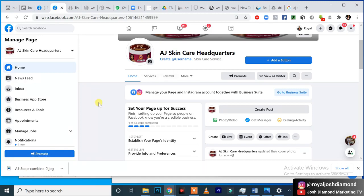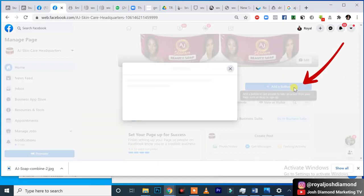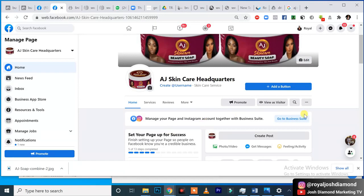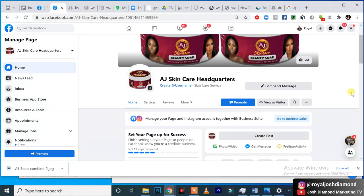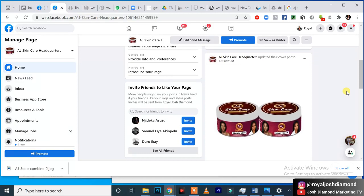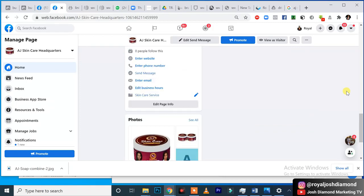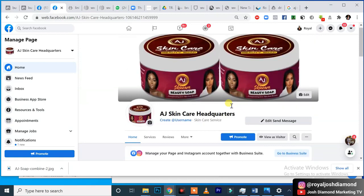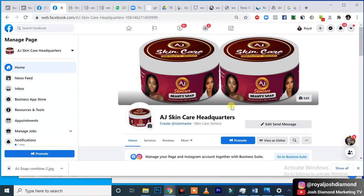Boom — our Facebook page is now official! Once we're done, the next very important thing you want to do is add a button. Always add the button. The button we always advise people to use is 'Send Message,' so that people can send you a message directly. Do you see — 'Send Message.' This is exactly how to create a Facebook page. It says 'We help you achieve the best flawless and glowing skin that makes you attractive and feel confident.' The page has been created!